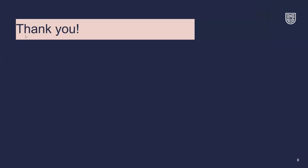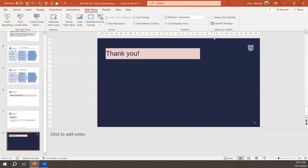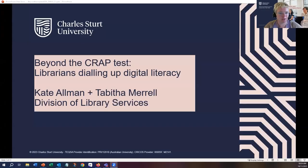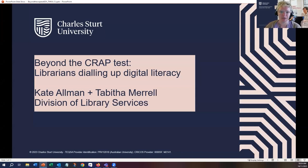Thank you, Ruth and Marissa. That was very interesting and such an important topic with so much information out there that's not necessarily accurate or truthful. Now I'd like to hand over to Kate and Tabitha, who are going to take us beyond the CRAAP test with librarians dialling up digital literacy. Thanks, Michelle. Hi, everybody. My name is Kate, and Tabitha and I are beaming in from Wiradjuri country — I'm down in Wagga and Tab is up in Orange. We offer respect to the Wiradjuri people and elders and extend that respect to First Nations colleagues who might be in the room or tuning in later on.